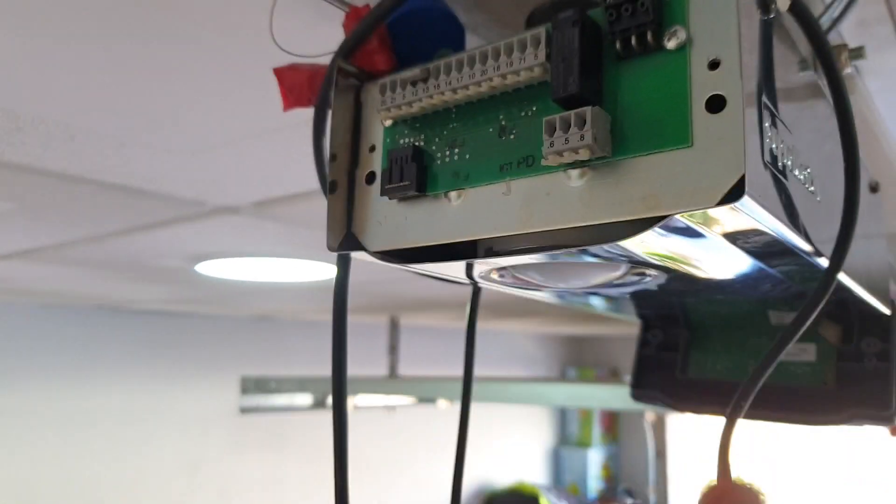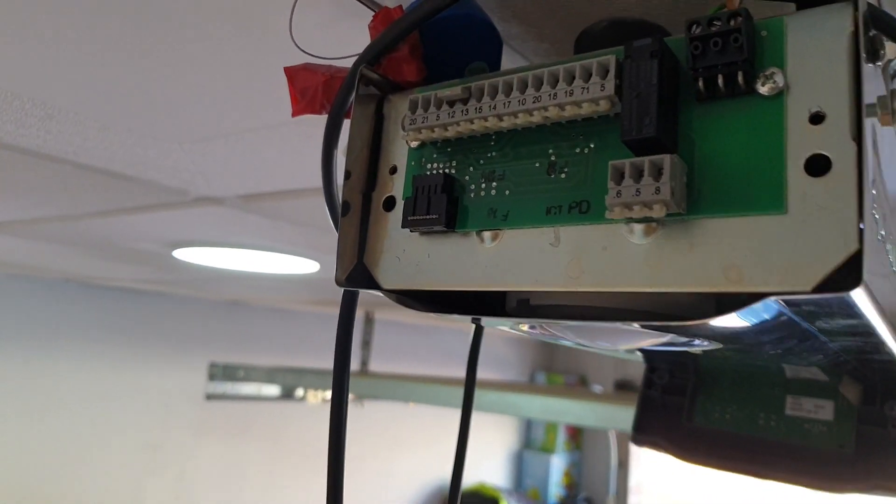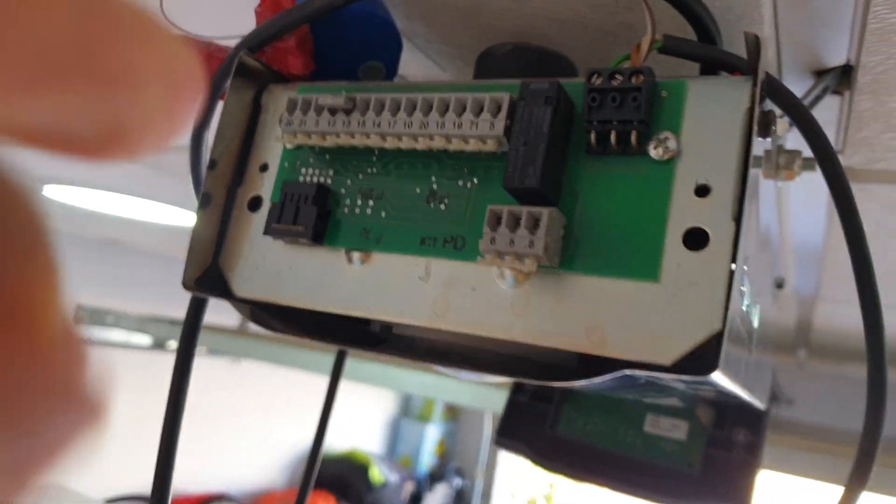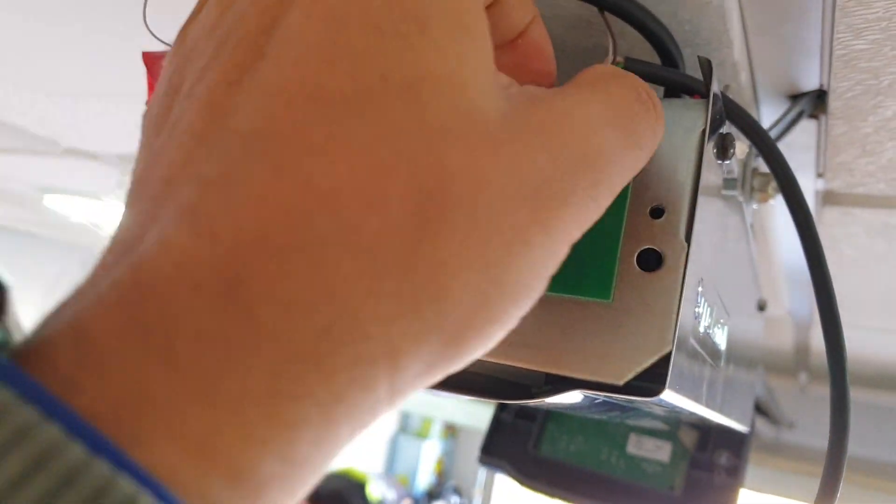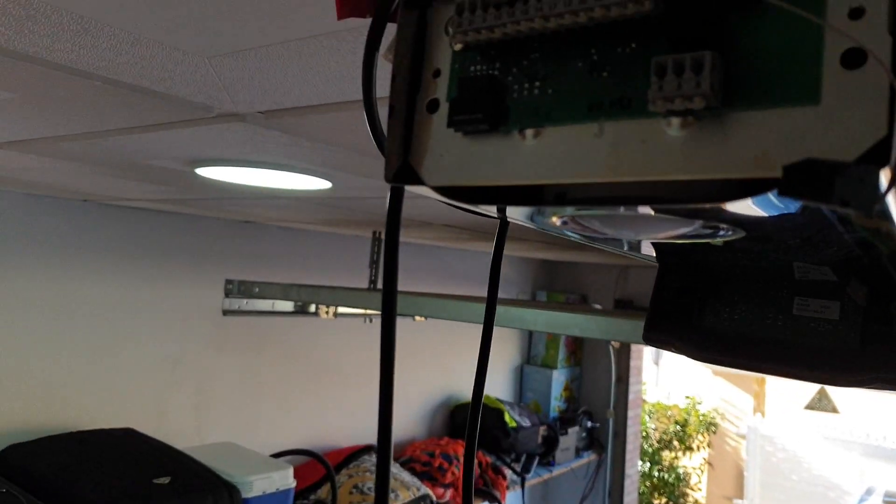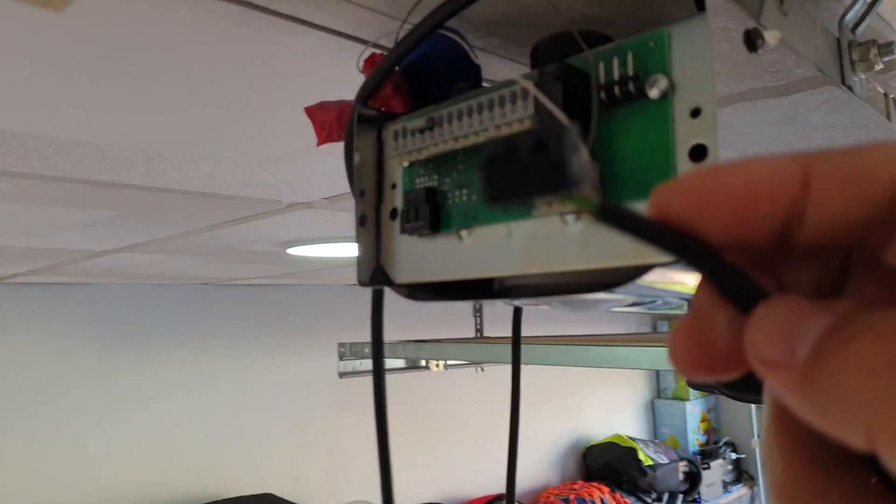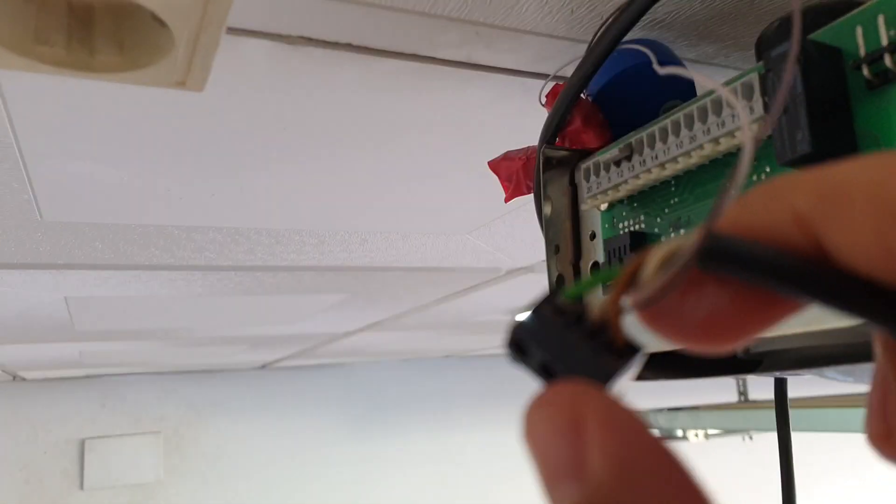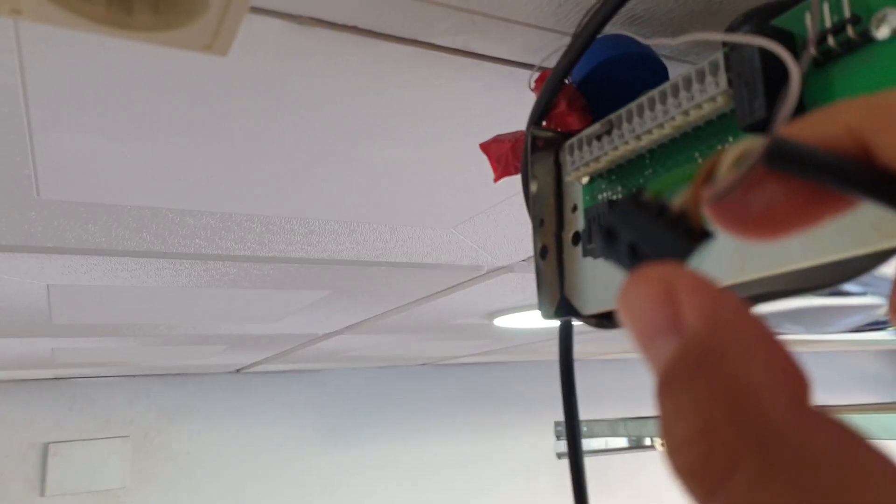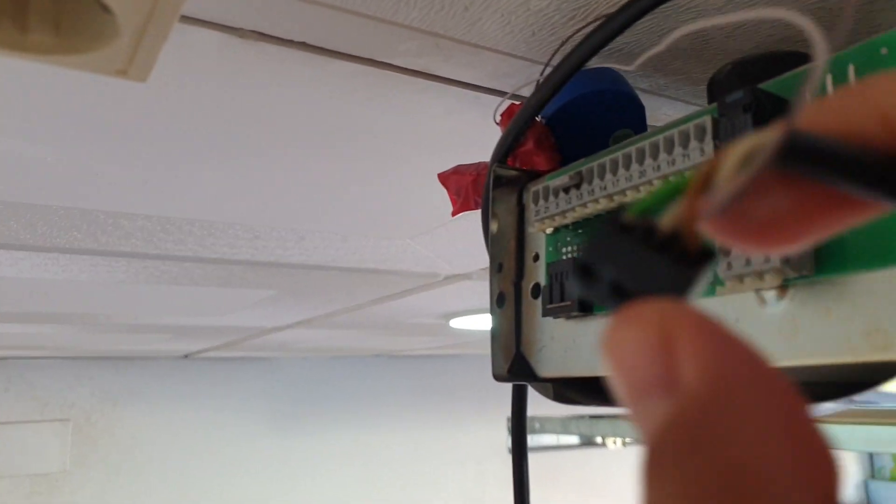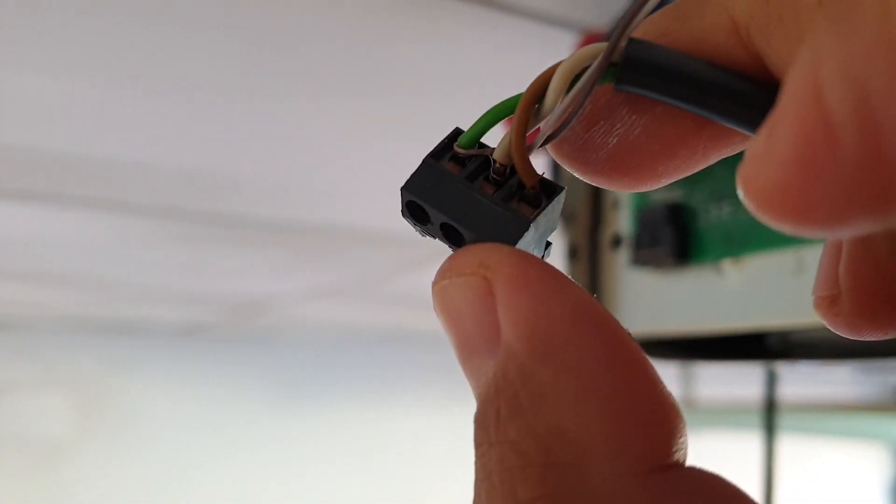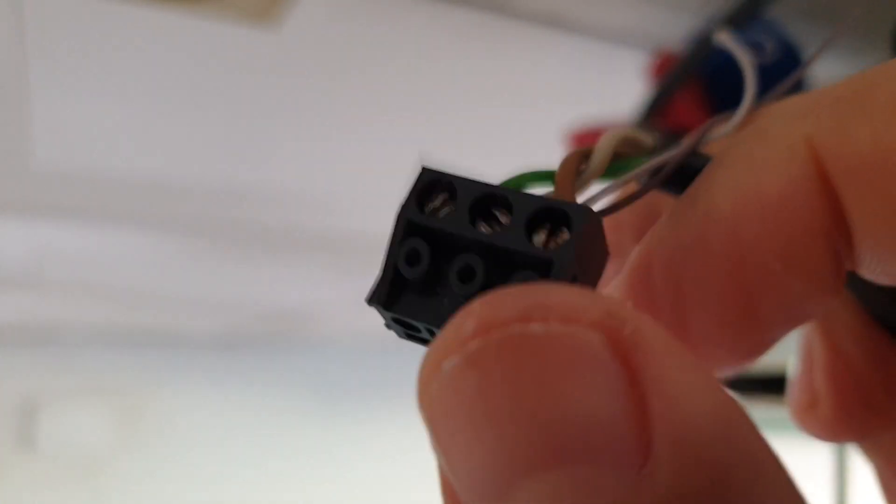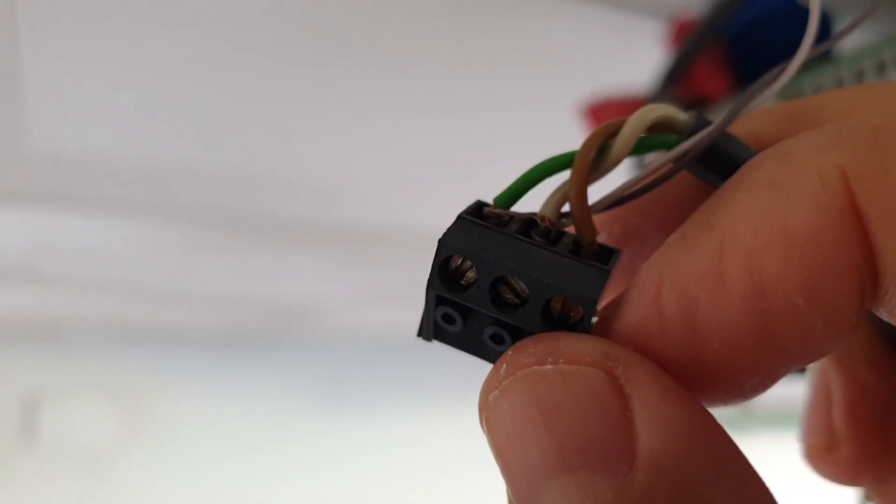If you short pins one and two together briefly the door will open. Do it once more and it will stop. Do it a third time and it will start closing just as you would do with the remote control. Connect two wires to these two pins. These wires will go into the input and output on the Shelly One.